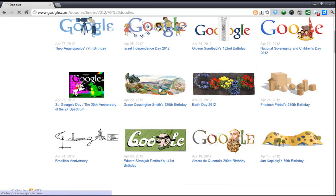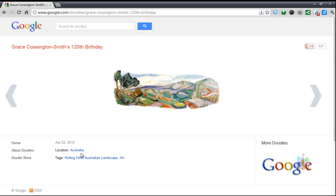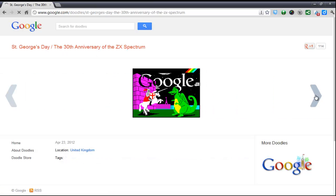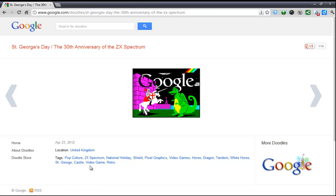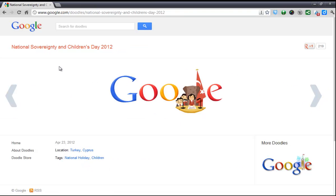If you click on them it will open up like that and it will tell you where it was, because they celebrate these all over the world. So this is for Australia celebrating Grace Costington Smith's 120th birthday. This one here was St George Day which is in the United Kingdom. This one here is celebrating National Sovereignty and Children's Day from Turkey and Cyprus. So they're all over the world — that's why we don't see all of them. But somewhere in the world pretty much every day there's a Google Doodle doing something.